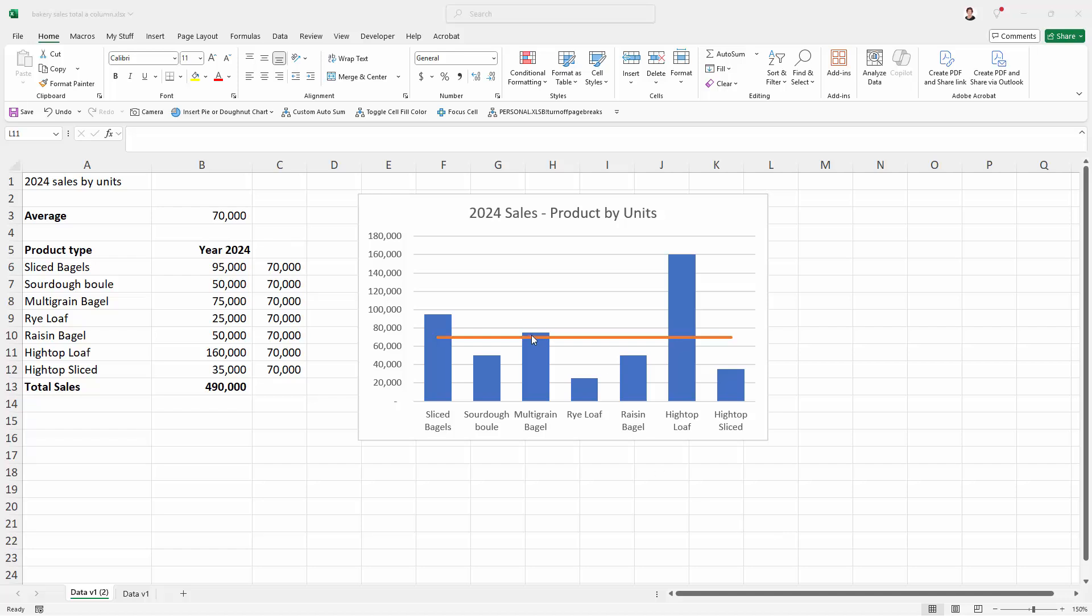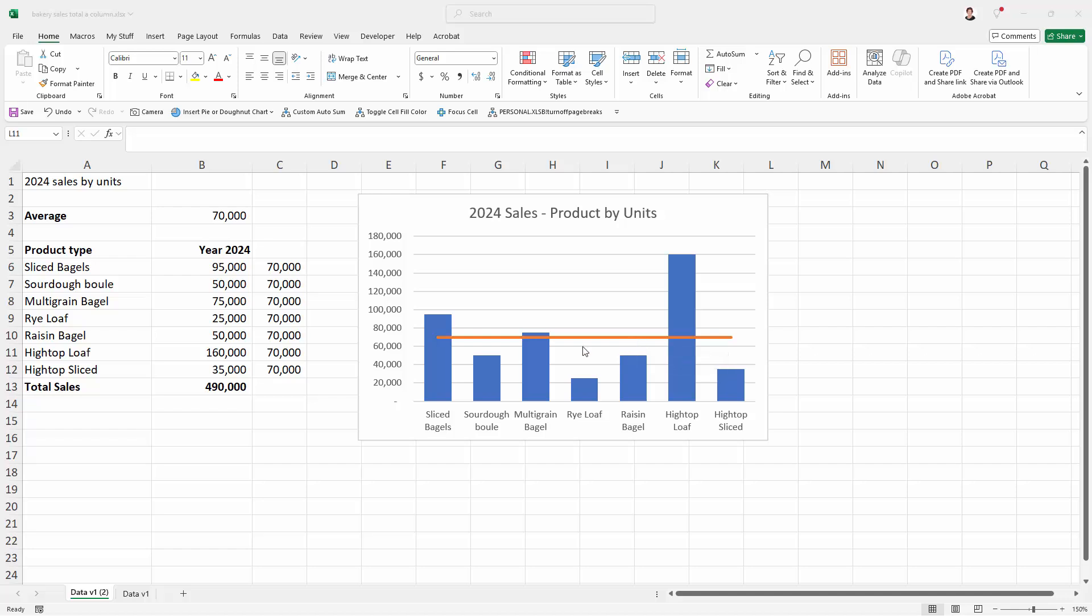In this case, my chart has a line for averages and data on products by units. The products and unit numbers are pretty self-explanatory. This orange line is not self-explanatory. It's not clear what it is, and particularly if the data were not delivered alongside the chart, this would be fairly meaningless.